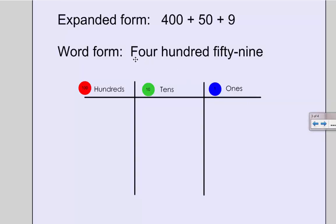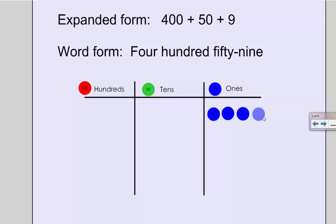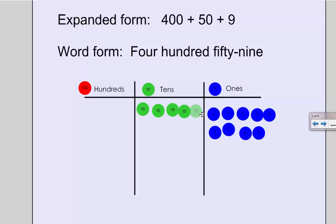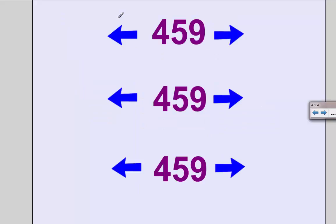In word form, it reads 459. When I use place value disks, I want to draw out a picture of what my number looks like. So I'm going to have 9 ones, which I always make in the shape of a ten frame—it helps me keep my work organized and I can tell that 9 is 1 less than 10. 50 is made up of 5 tens, and 400 is made up of 4 one hundred chips. So I can write out 459, but I can also draw a picture of what it looks like.